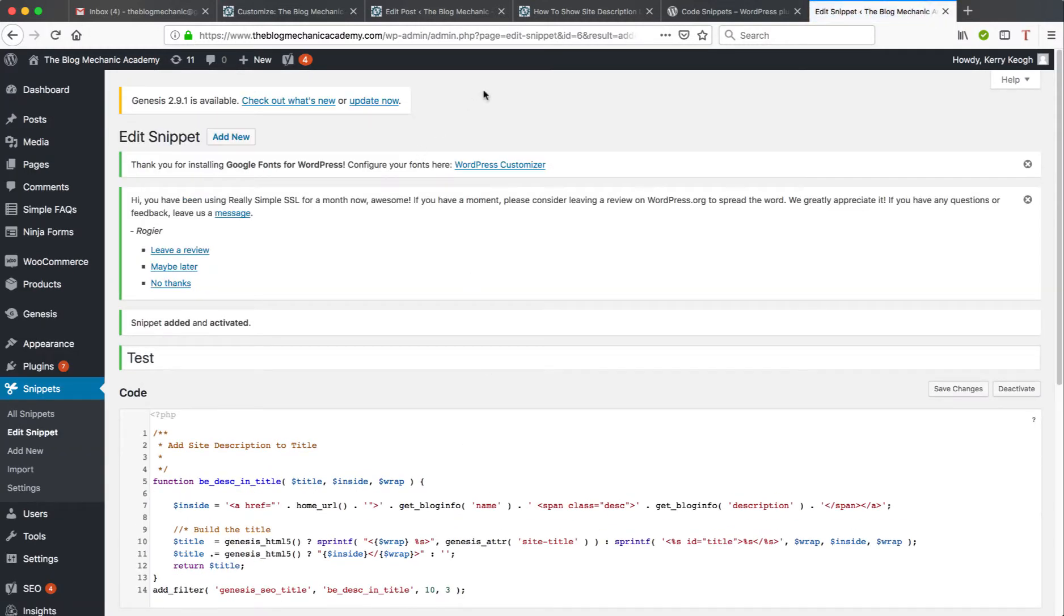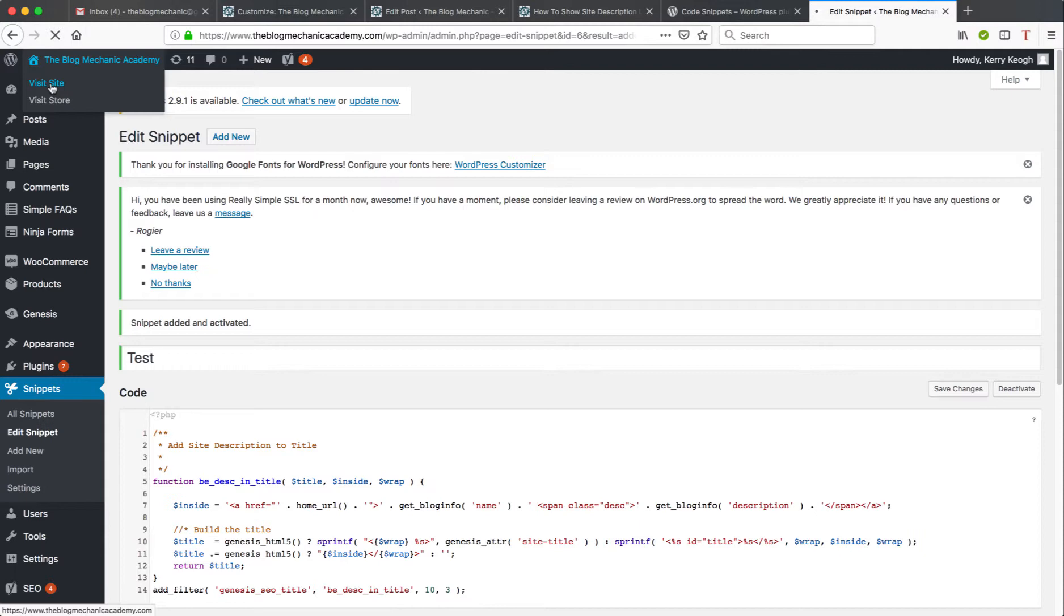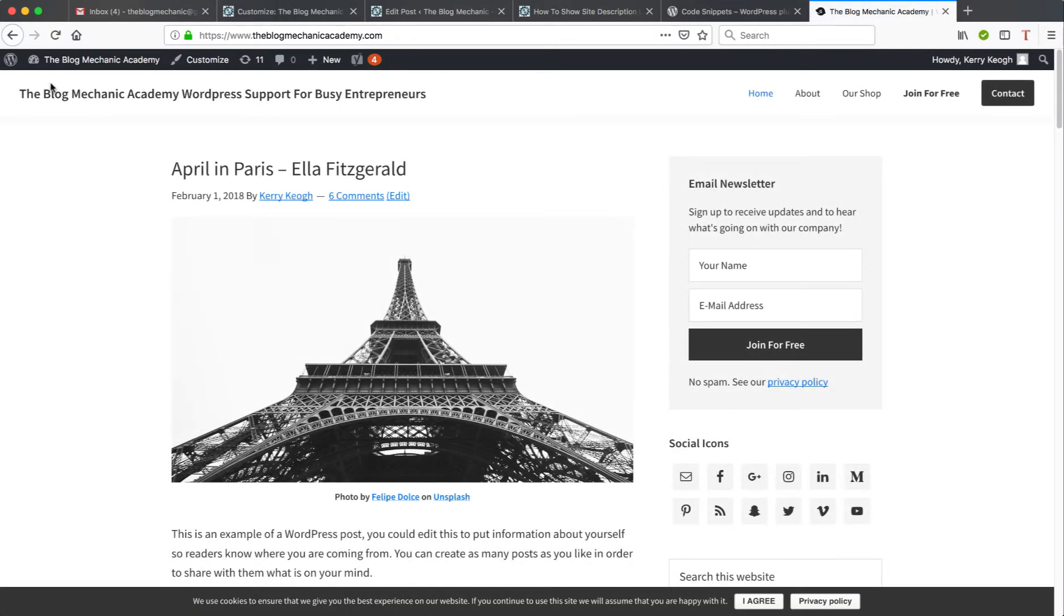And then once that's loaded, I'm going to go back to the front end of the staging area and we can now see that the description has been added to the end of my website title.